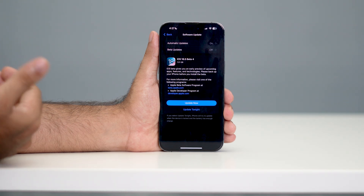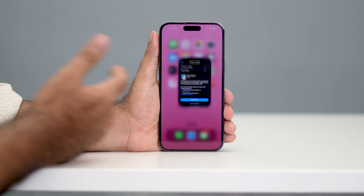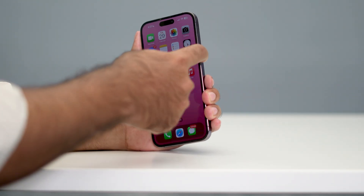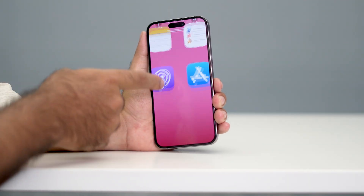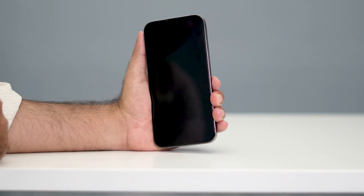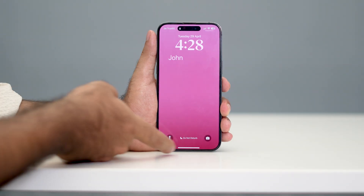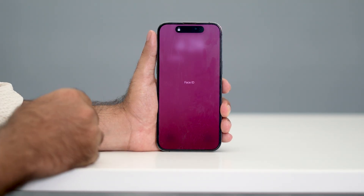Once the update is done, go back and check whether the issue is solved. For me, the issue is now solved — I can press the side button and it locks the screen as expected.